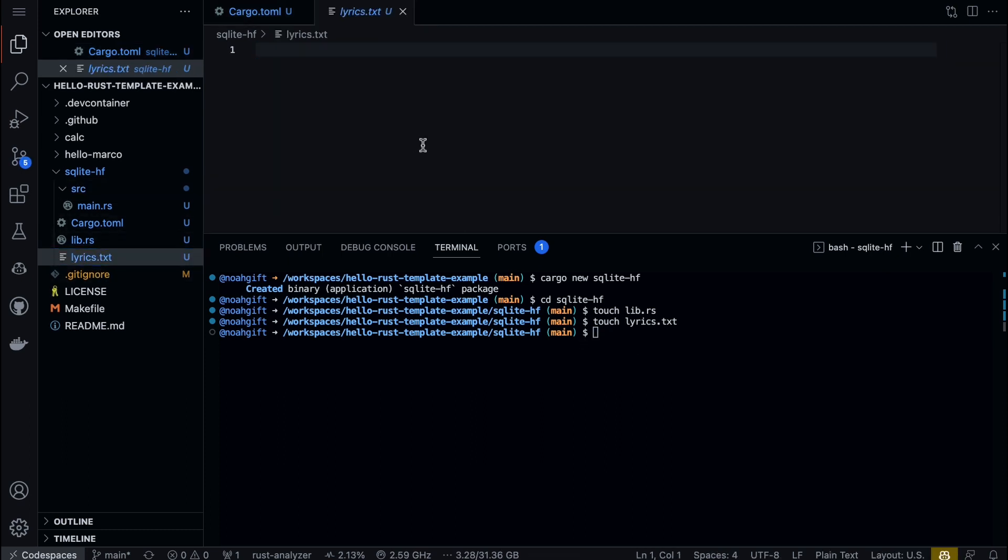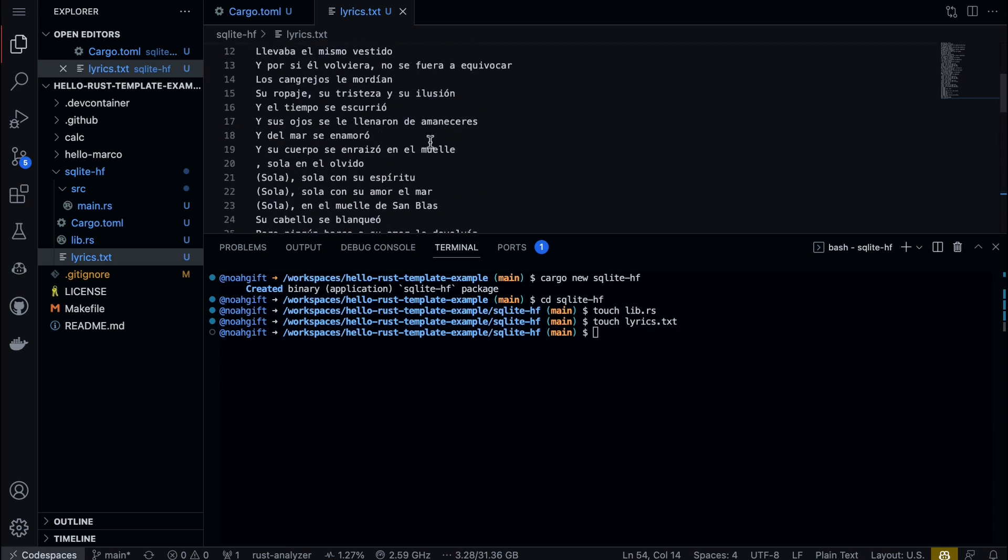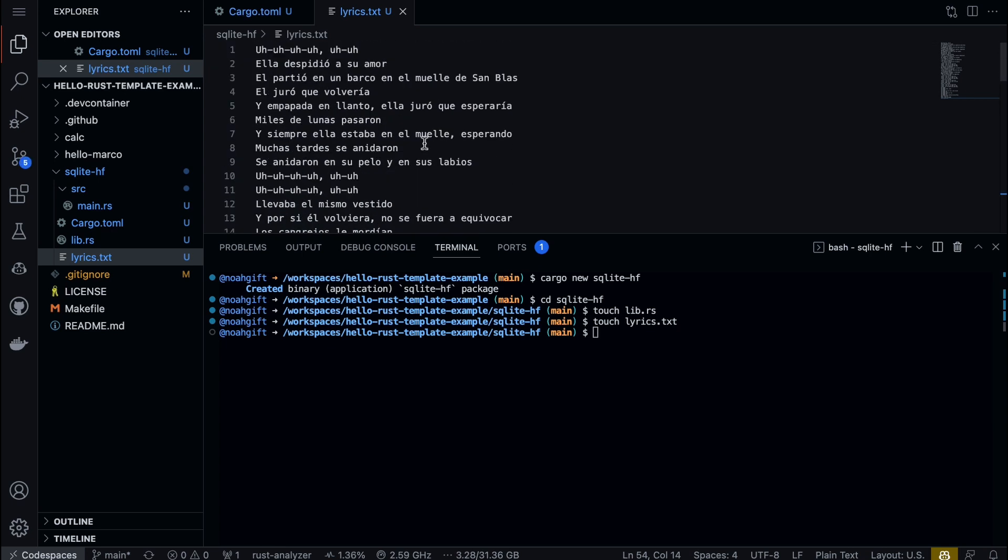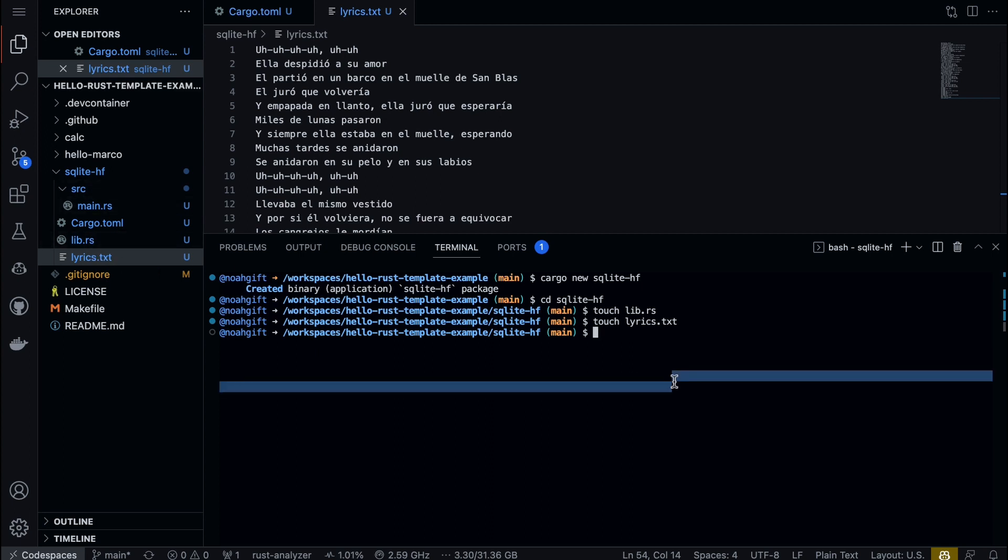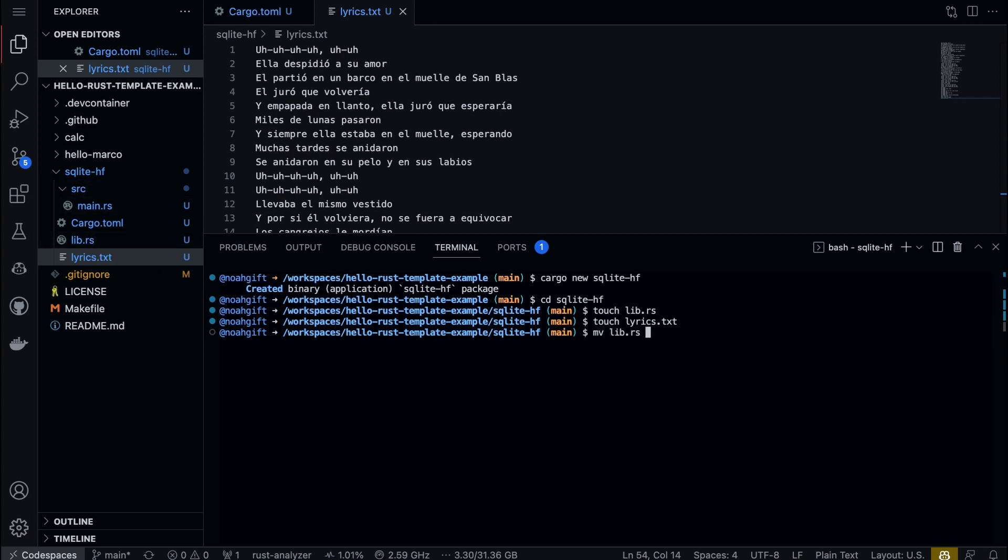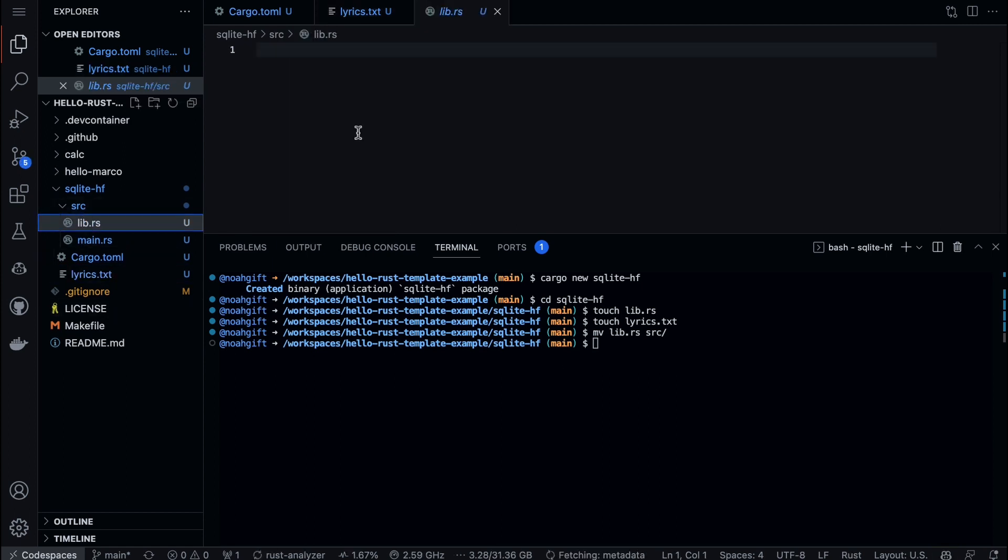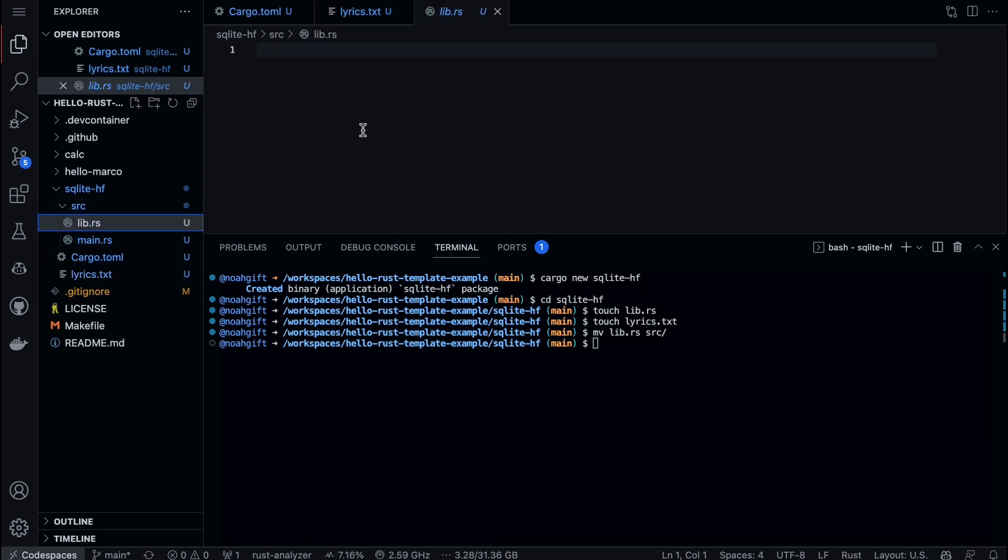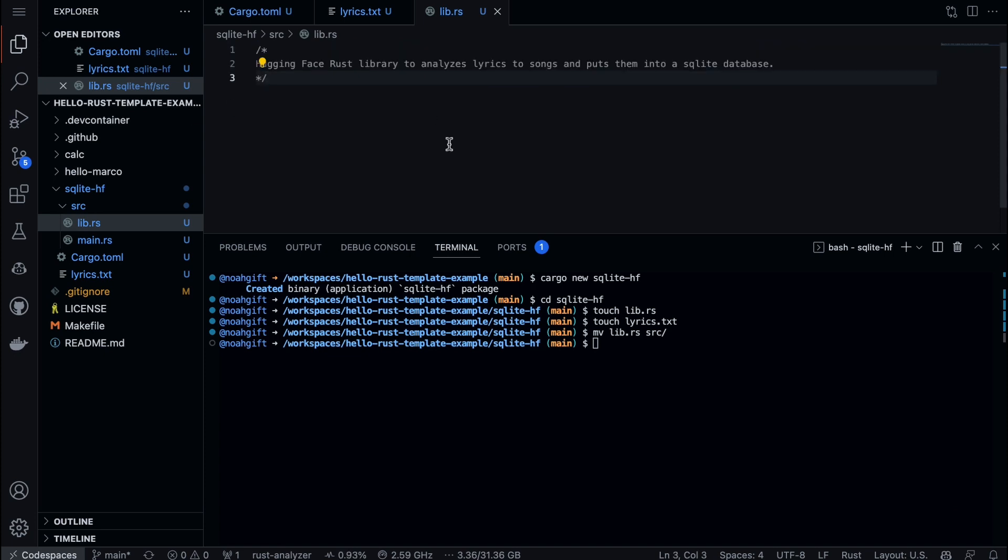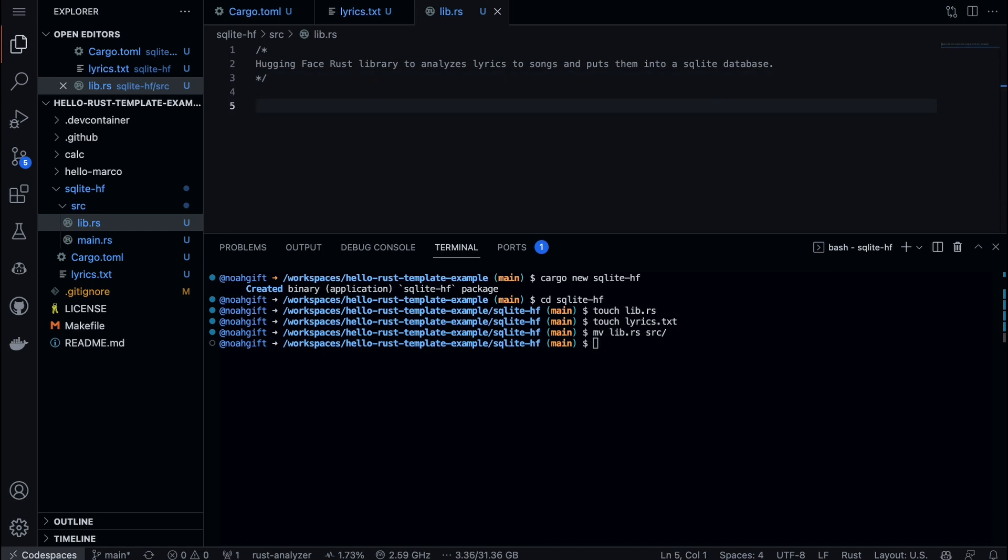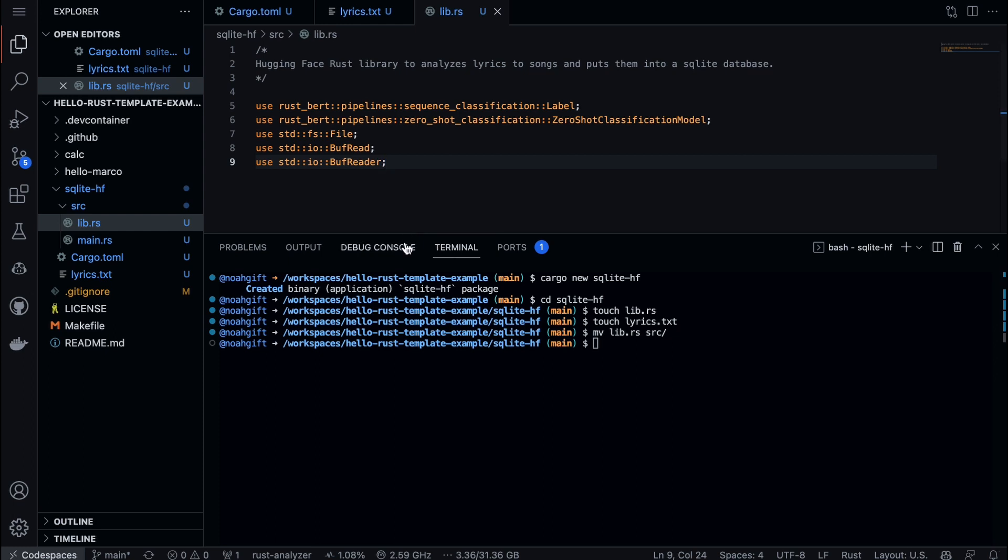I can actually just paste it inside, and we can see these are the lyrics that were transcribed. If we had millions of documents and I used Whisper and I was a music company, we're just going to build a simple prototype, but this prototype could scale out to millions of users. Next up, all I need to do is start building out my library code. One of the things I would highlight here is the prompts are critical when you're using Copilot. We're going to develop our first prompt. I'm going to say this Hugging Face library to analyze lyrics to songs and put them into a SQLite database.